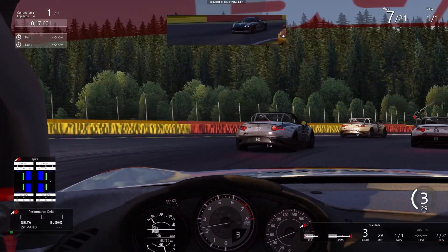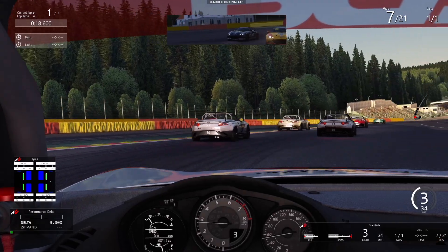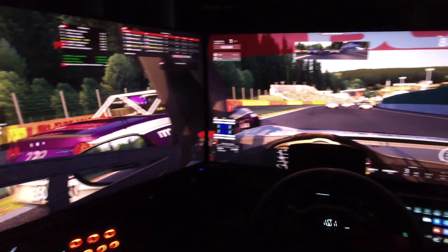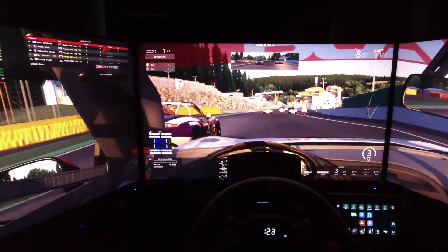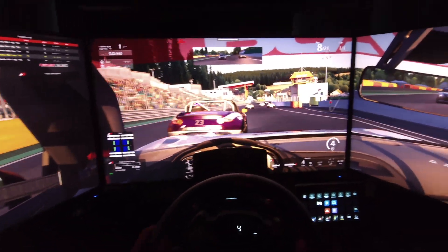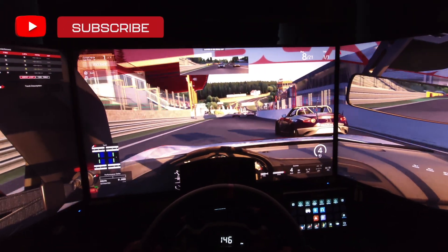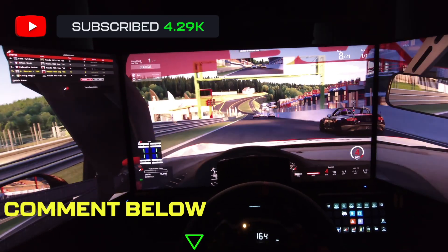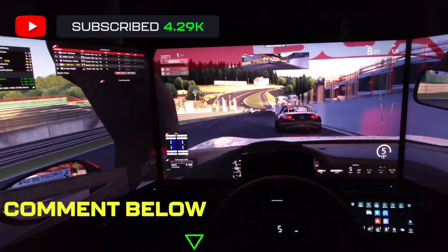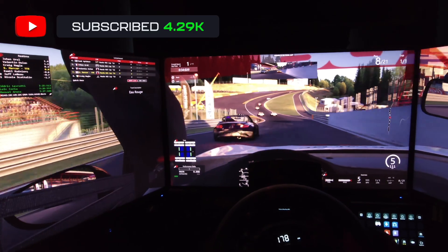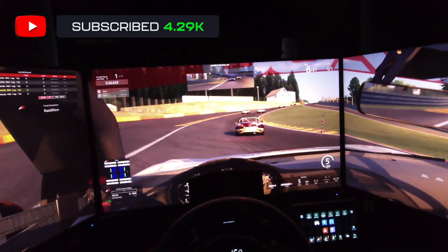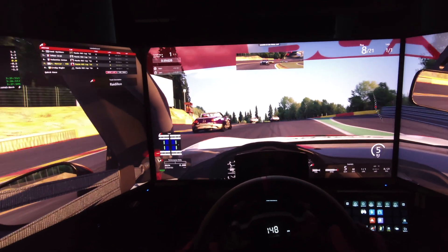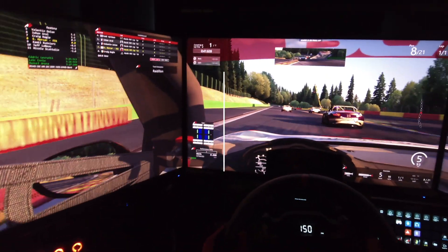If you've followed all of that correctly, you should now have gone from a single screen to full Assetto Corsa triple screen nirvana. I hope you have a wonderful time with it — let me know what you think in the comments below and if you want me to cover anything else. If you found this useful, please consider hitting subscribe and the like button. As always, take it easy, enjoy your sim racing, look after yourselves — bye for now.